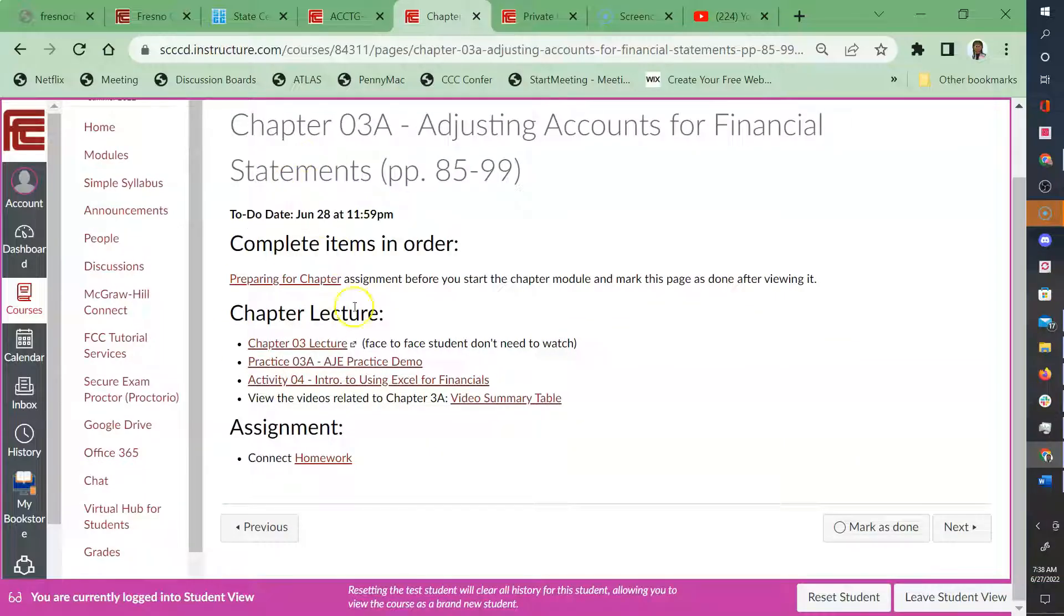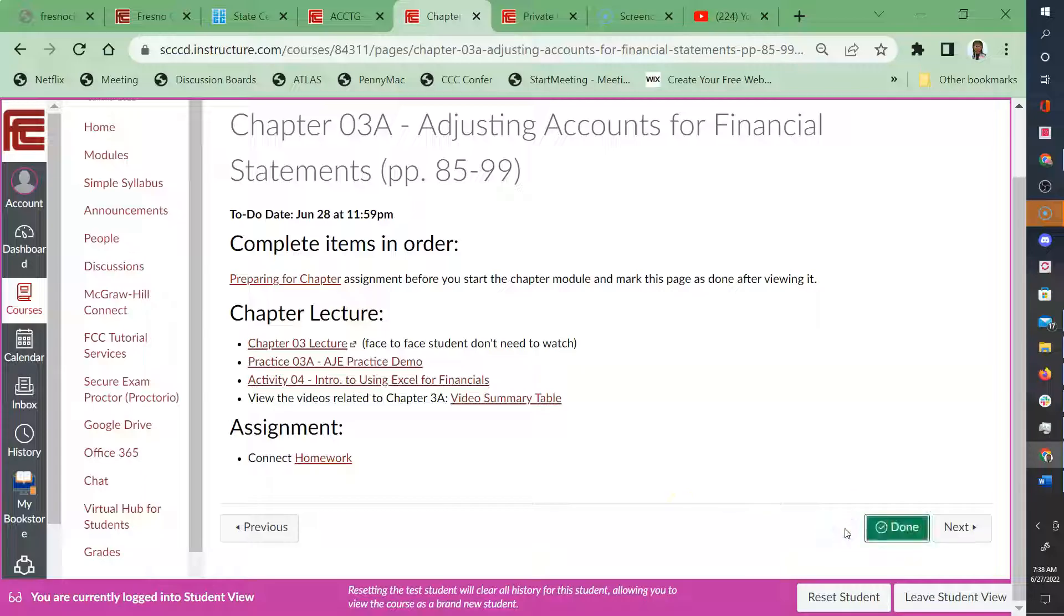You have your chapter three A that's available. And let's see, I'm going to click on and mark as done just to see.